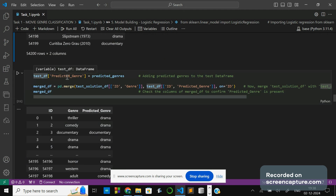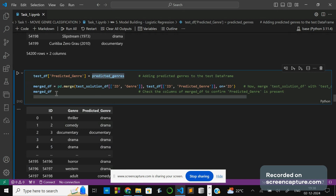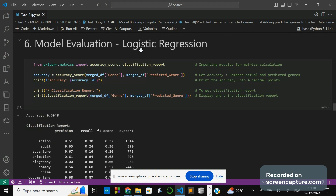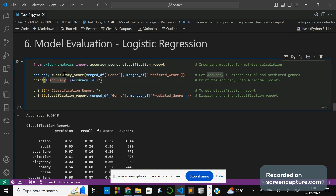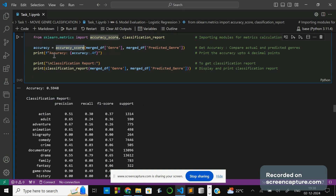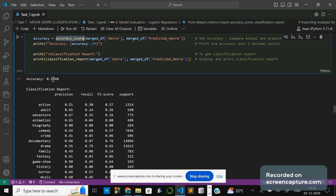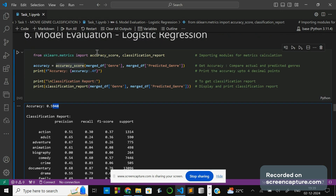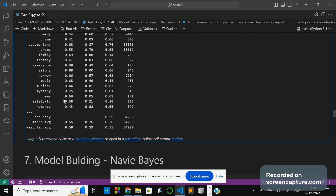I am taking the predicted_genre column and merging with the existing test solution dataframe. I have id and genre, and I am merging both on id — when the id matches for both, I am joining them. For model evaluation of Logistic Regression I am using accuracy score and classification report, importing from sklearn.metrics. The accuracy score for the merged genre versus predicted genre is computed, and the classification report gives precision, recall, F1-score, and support for each genre. The accuracy score for Logistic Regression is 60 percent.